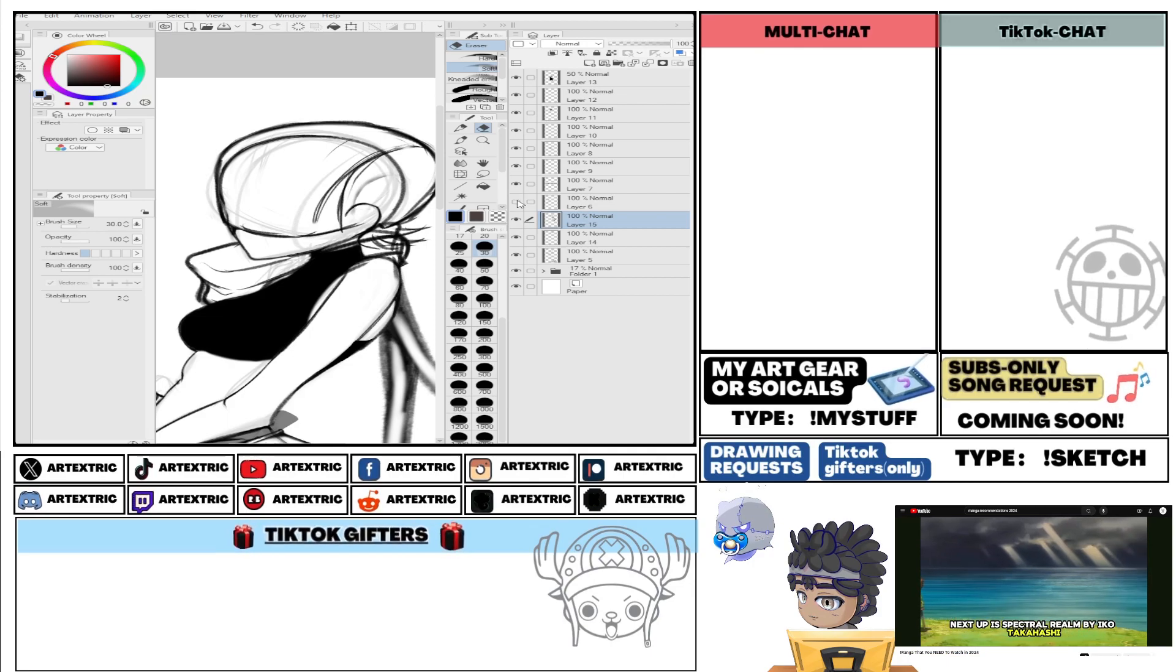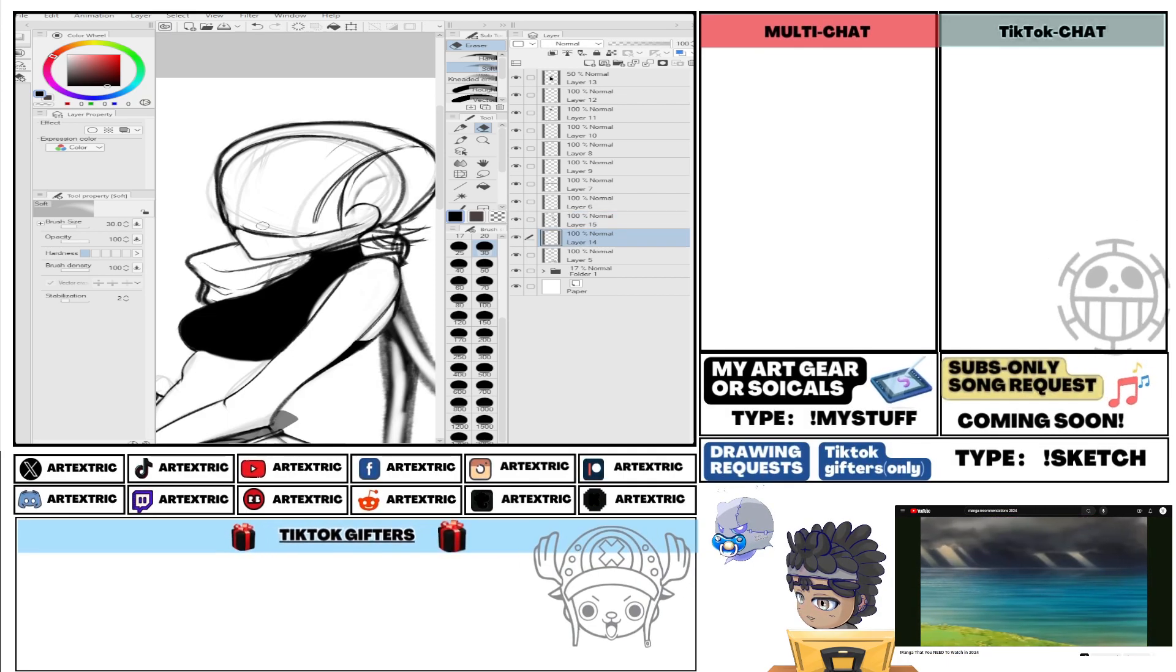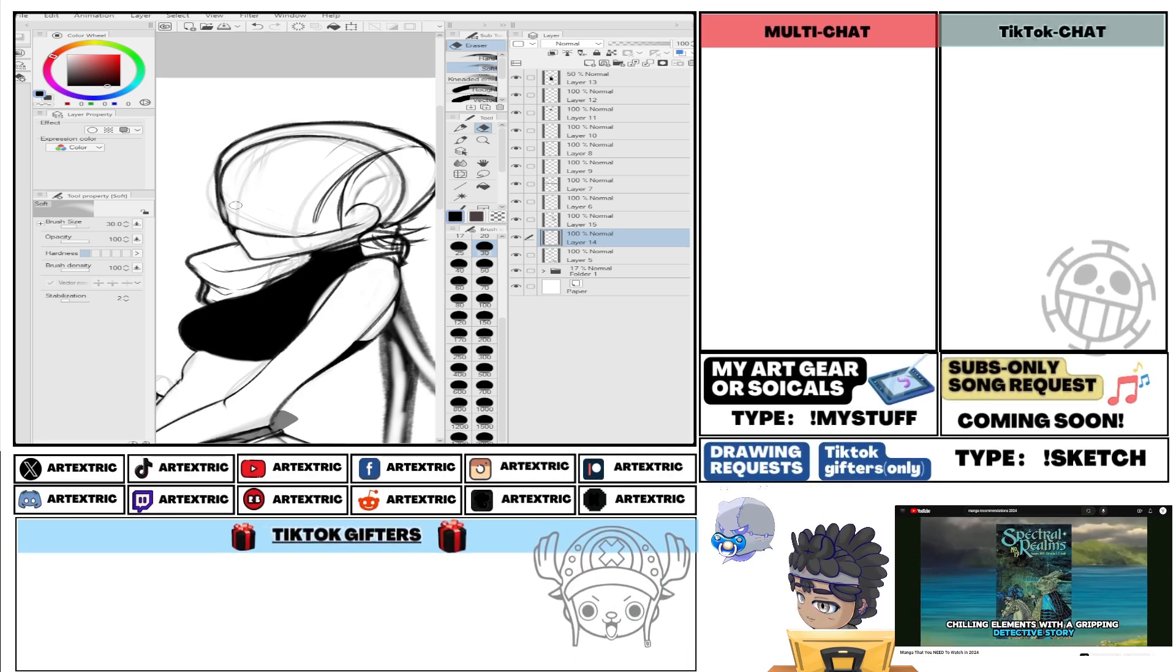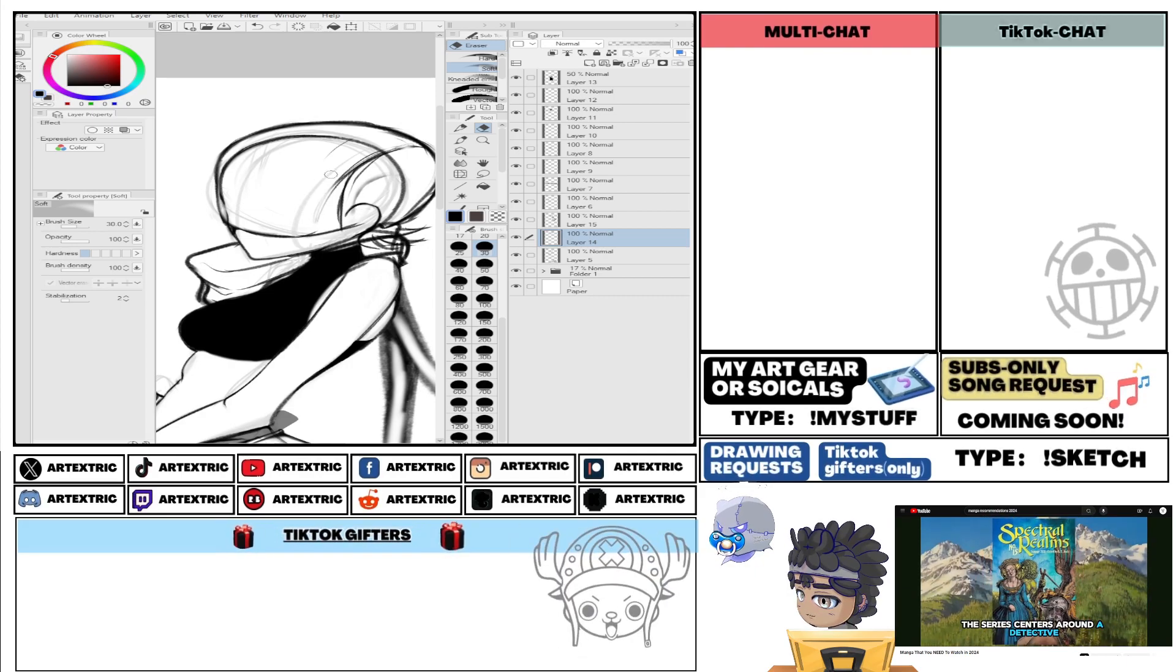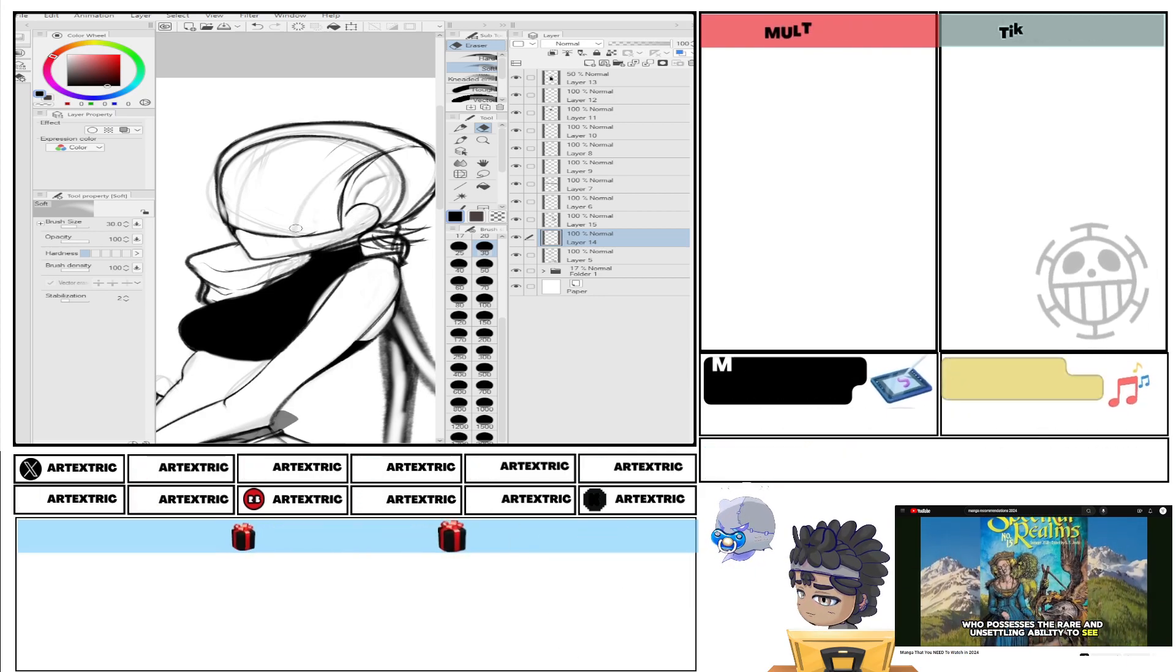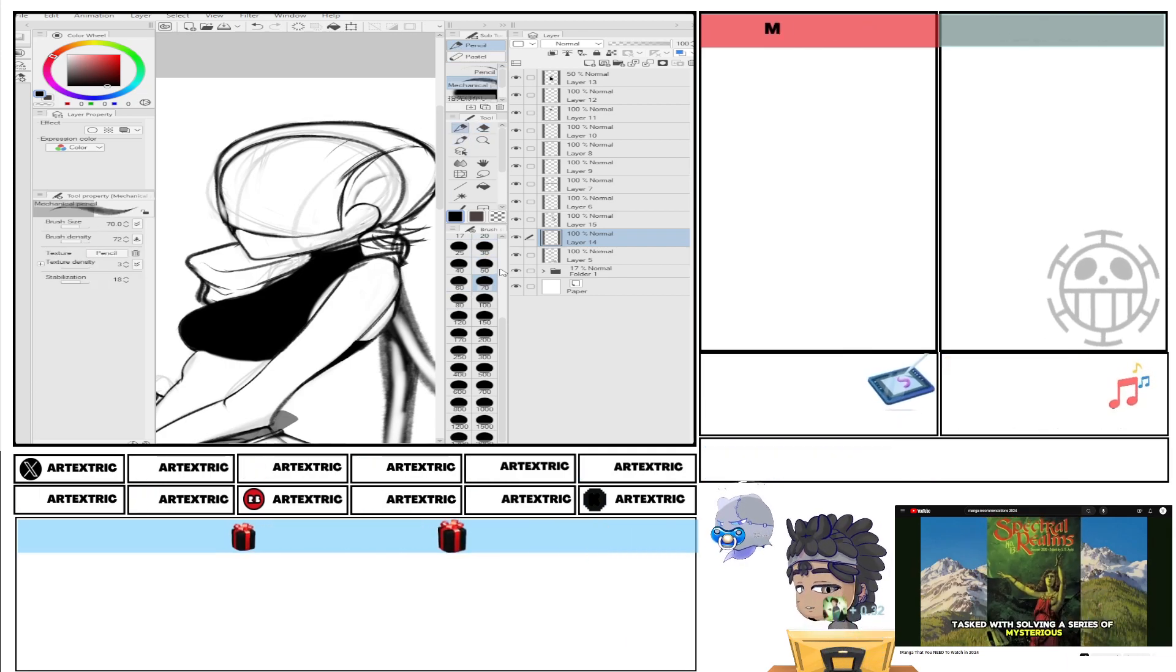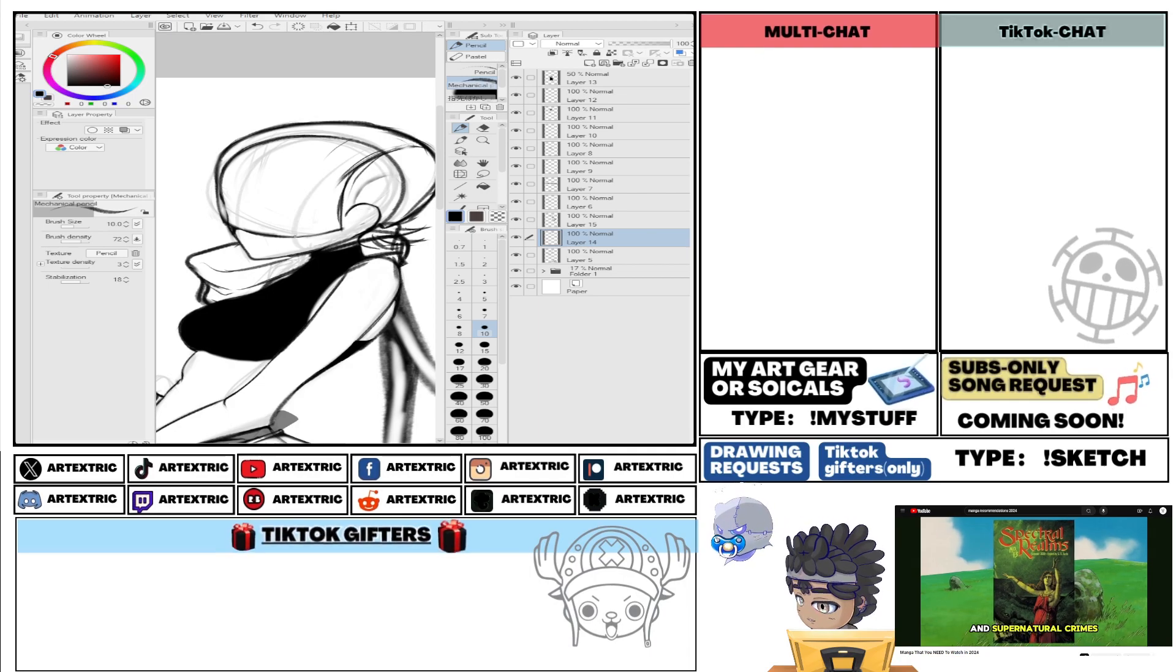Next up is Spectral Realm by Aiko Takahashi. This supernatural mystery combines eerie spine-chilling elements with a gripping detective story. The series centers around a detective who possesses the rare and unsettling ability to see and interact with ghosts.